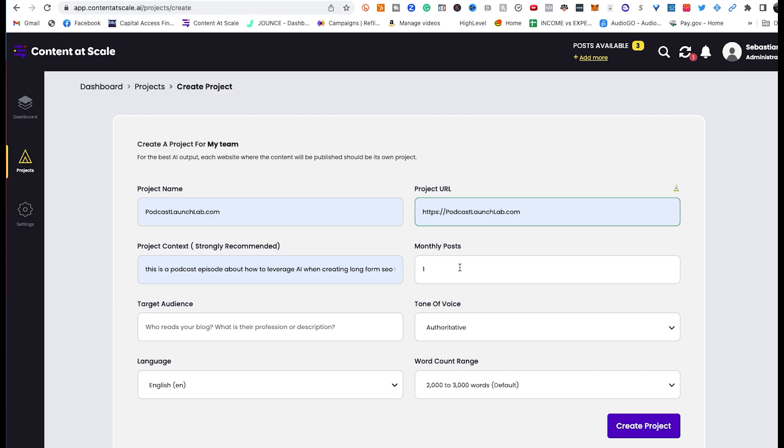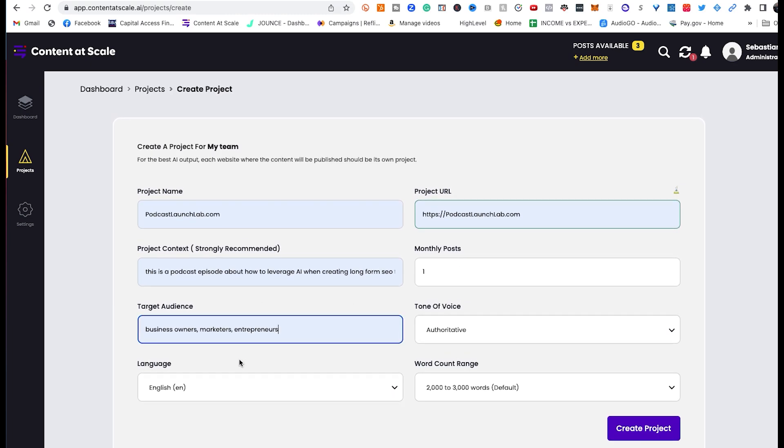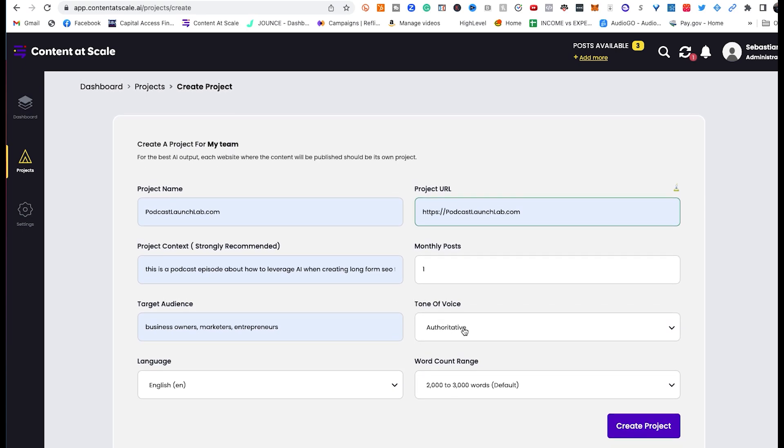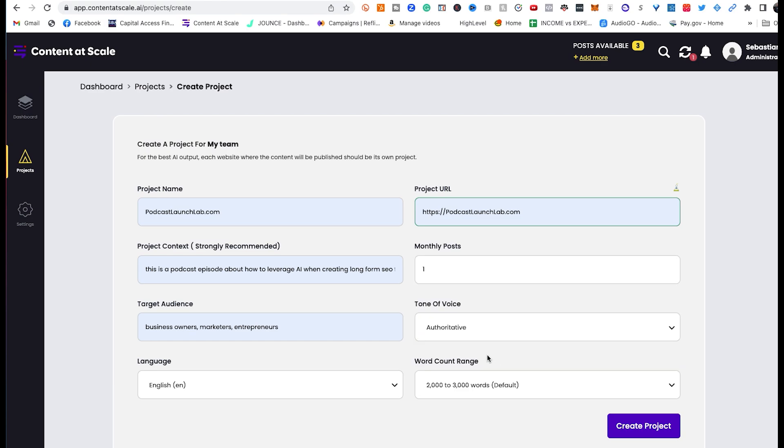I put, this is a podcast episode about how to leverage AI for long-form SEO-friendly content and blog posts for your website. I want one monthly post. My target audience is going to be business owners, marketers, and entrepreneurs. The tone of voice is going to be authoritative. I think that's a fit for blog posts because you want to sound like you know what you're talking about. The language is English in this case, and the word count is 2,000 to 3,000 words, which is the default and standard. So I'm going to go ahead and click Create Project.